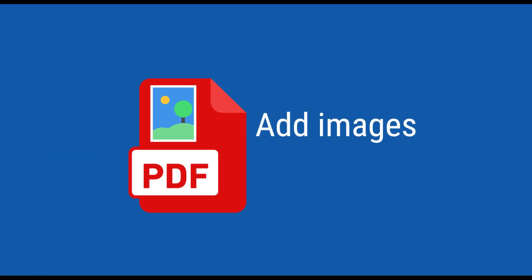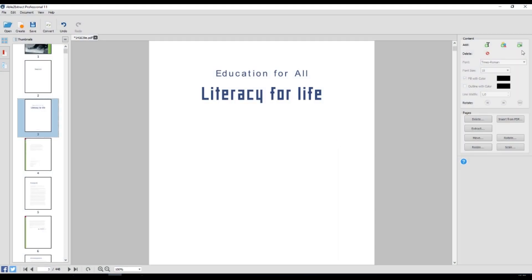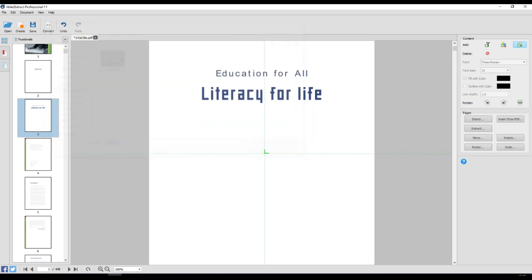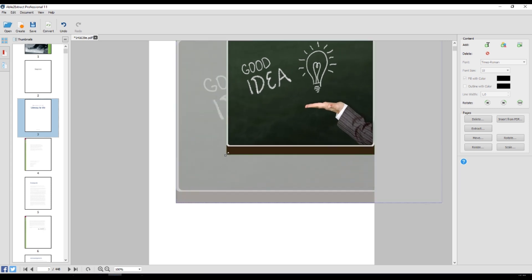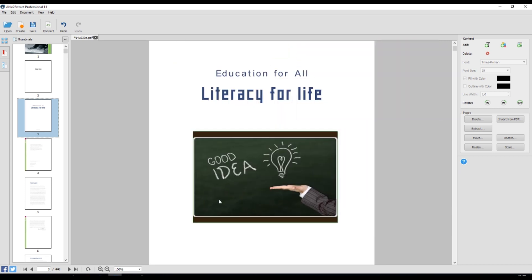Add images. Adding images to PDF has never been easier. Load the image from your computer, choose an insertion point and the job is done. Resize and position the image so it perfectly fits your PDF content.